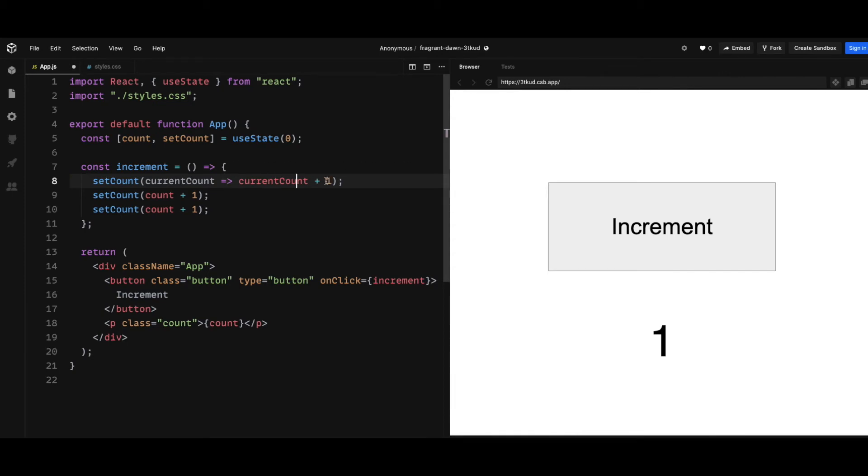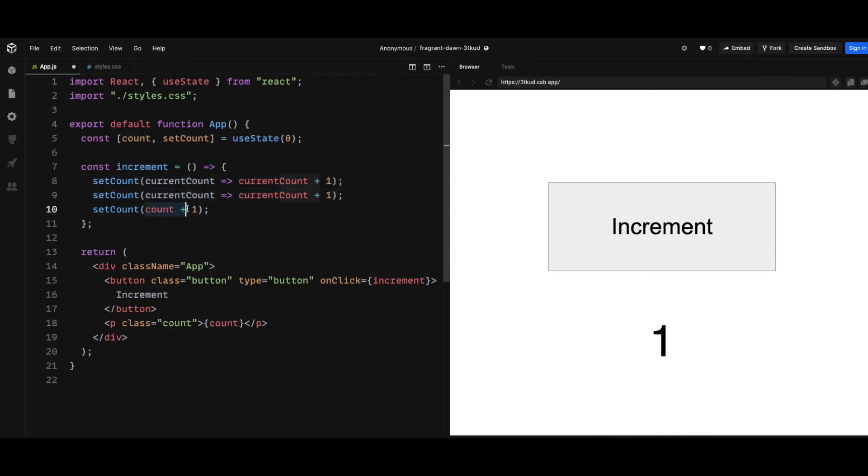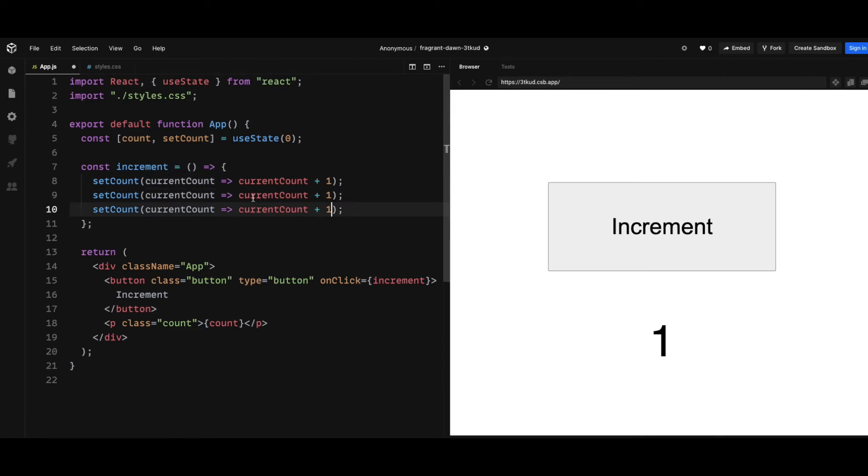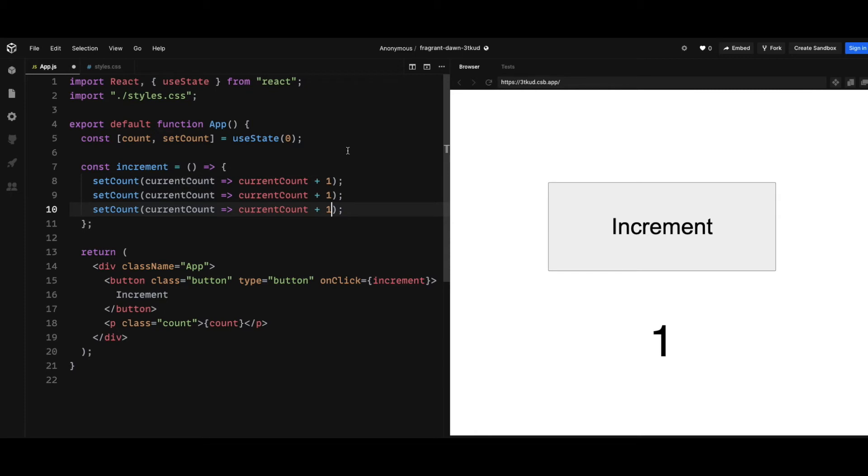And if you look at some examples in React docs, they actually put 'previous count' or 'previous state', but that's just simple naming so that you can understand things better. But actually, the value in this argument in this callback function is the value of the current state.